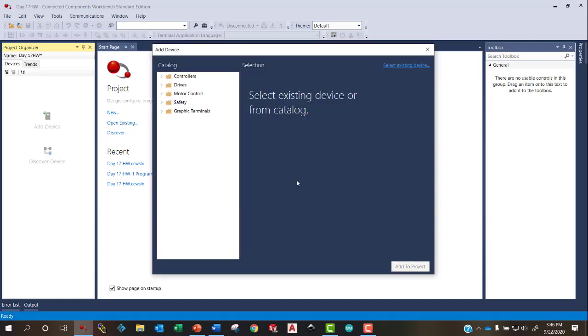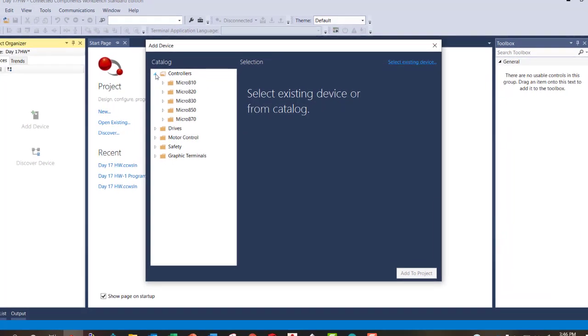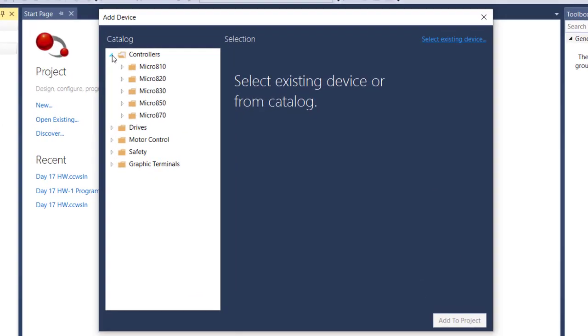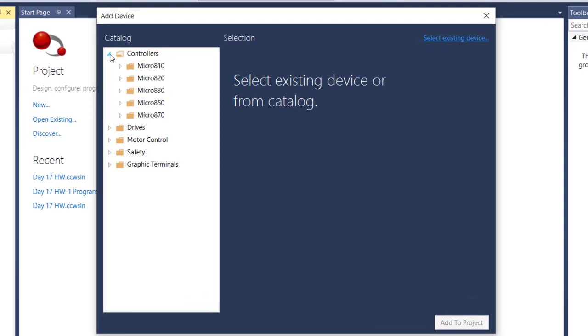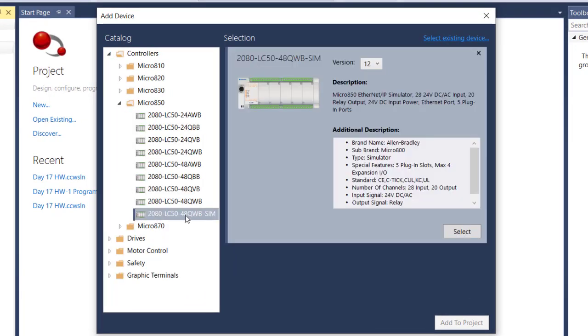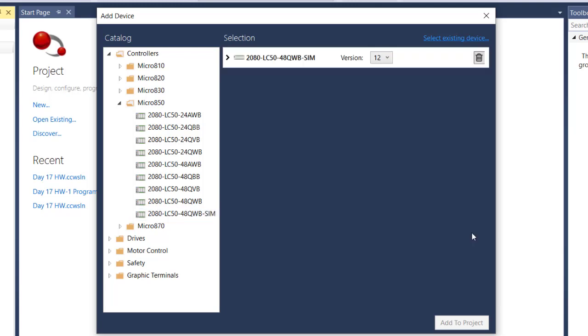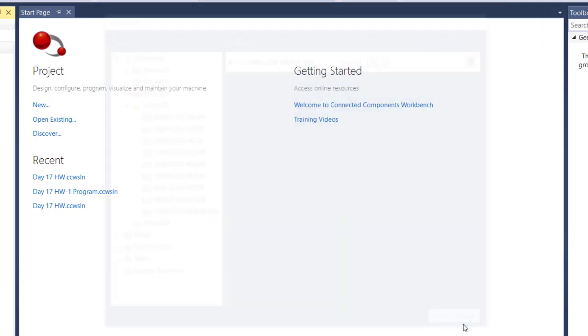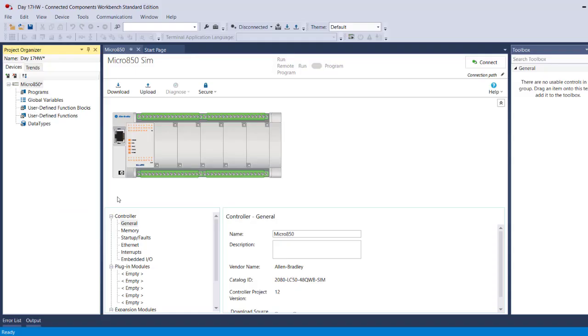Because I selected to add a device when I created the project, it brings this window up so I can choose the controller. The simulated controller is what we will be writing this code for. It's a Micro 850 and it's this one down here at the bottom, the Micro 850 simulation. Let's go ahead and select that and add it to the project. If we were to buy the physical Micro 850 PLC, this is what it would look like. It allows us to configure the PLC and in our case it's just a simulated PLC.